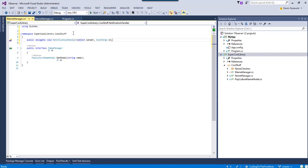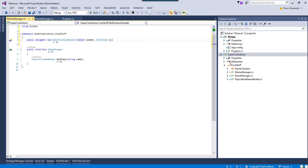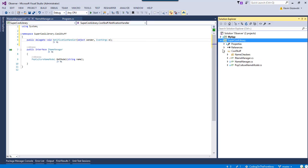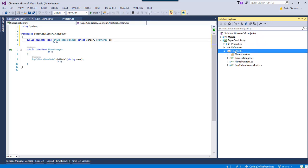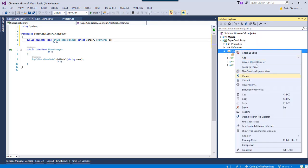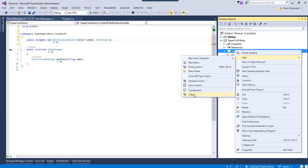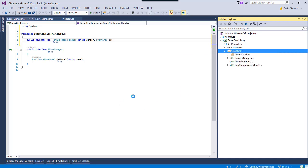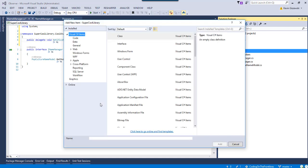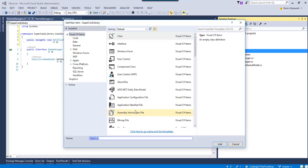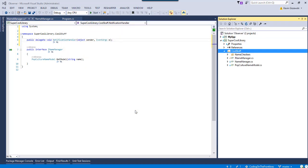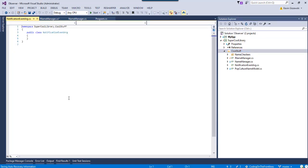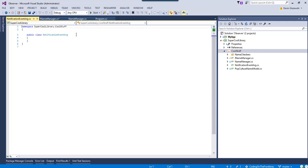The problem we're going to run into right away as the author of super cool library is we're going to want to have a more interesting event argument than what you're seeing there. So, let's go and add a new class, and let's call it notification event arg. And this is just the way I do it. Of course, you can do it however you want, but we're going to simply inherit off of event args.